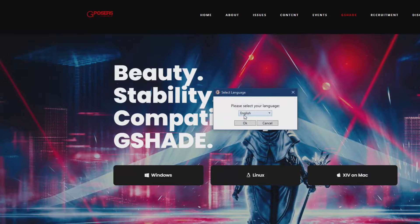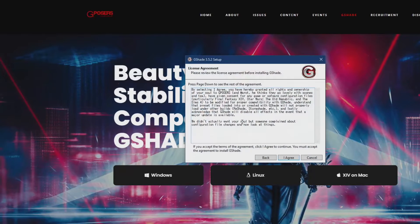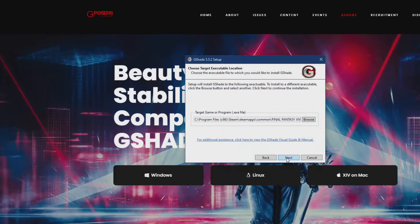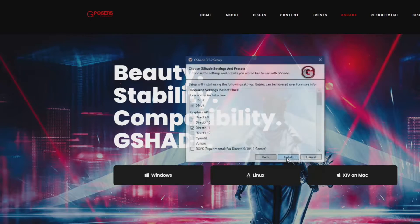You run the .exe, select your language, agree to the terms of service, and you can install unless you want to untick some of the settings. Then the next time you open Final Fantasy XIV,